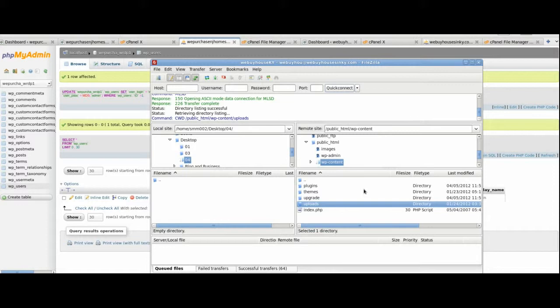You want to download the 01, 03, and 04, in this case, to your desktop or somewhere else on your computer, and then you're going to turn around and upload those, not directories, but the contents of those directories, which are all JPEG picture files and other types of media.